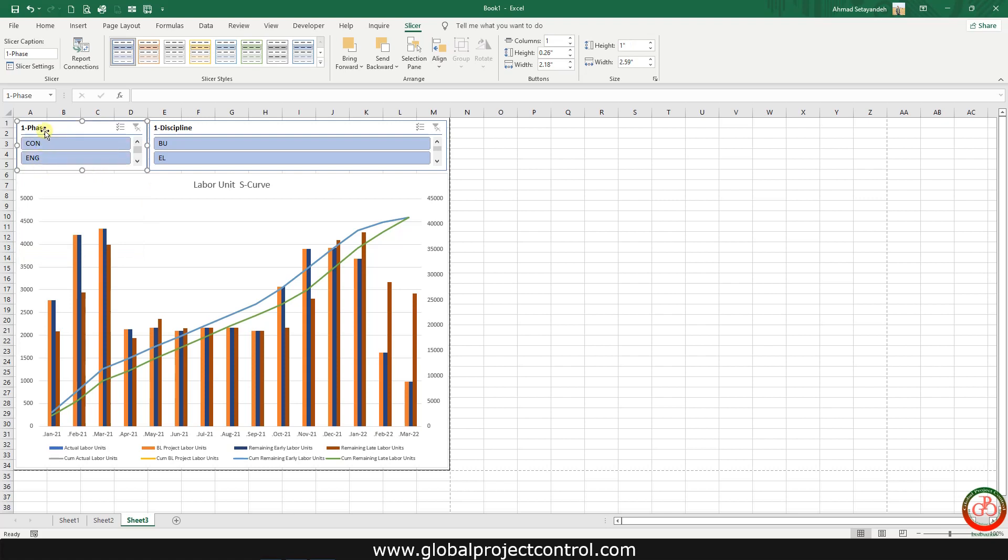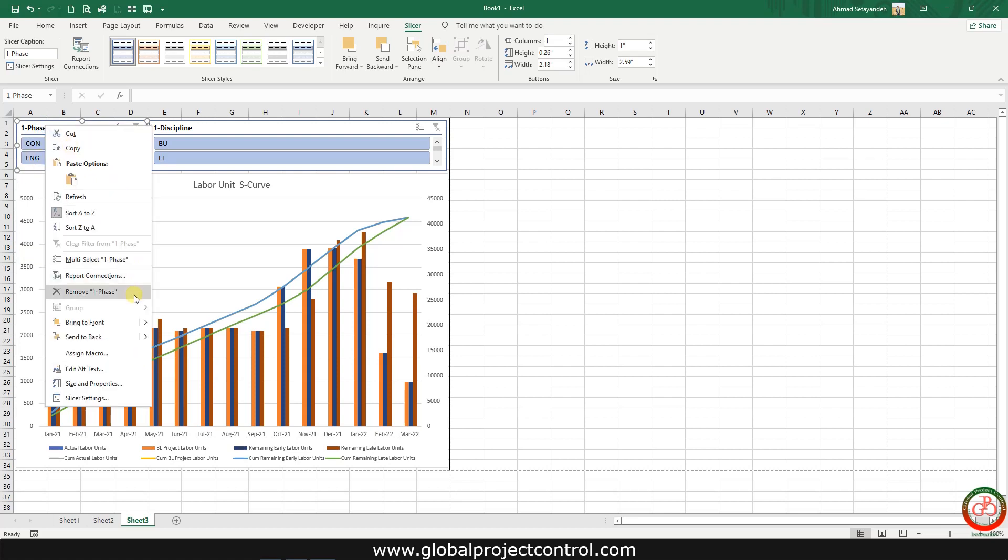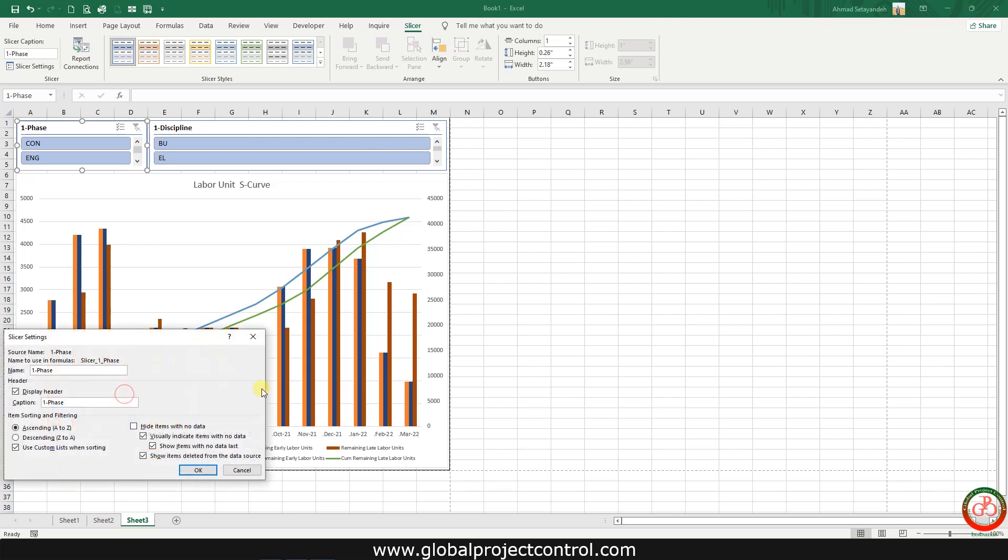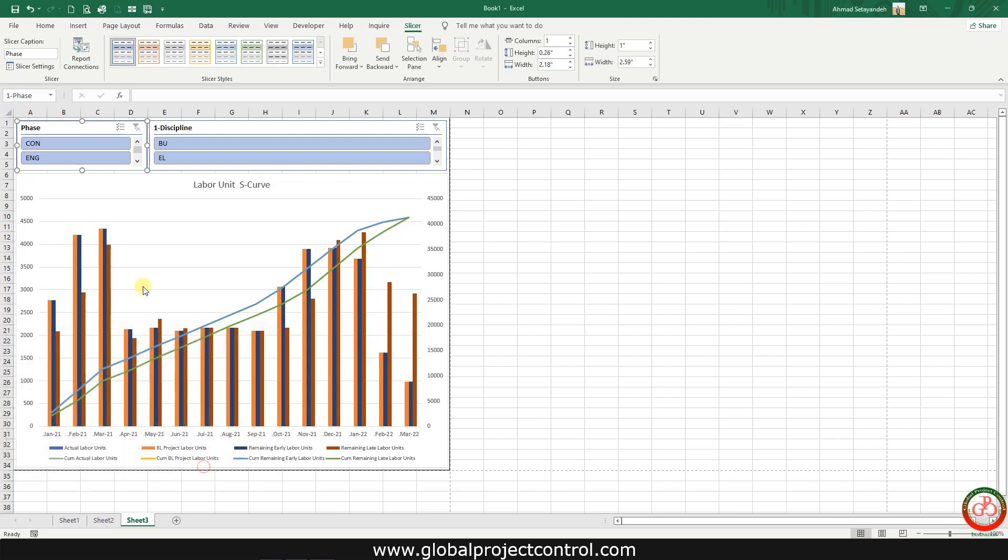For renaming the title you can right click, go to slicer settings and modify the title on the caption and use hide item with no data.